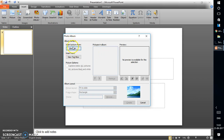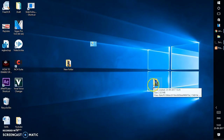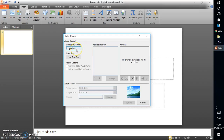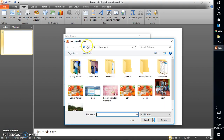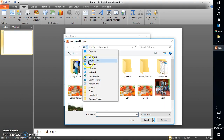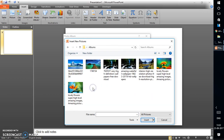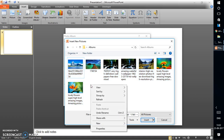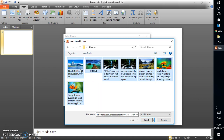Under 'Insert picture from', I'll be loading images from a folder called 'Albums' that I created on my desktop. I'll click on 'File/Disk', navigate to the Albums folder, and select the pictures. You can select only a few pictures, or press Ctrl+A to select all of them at once.